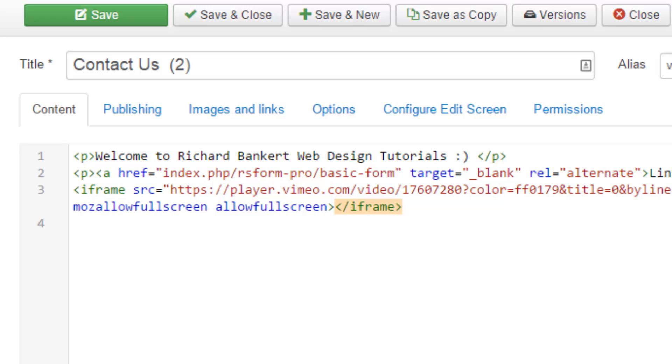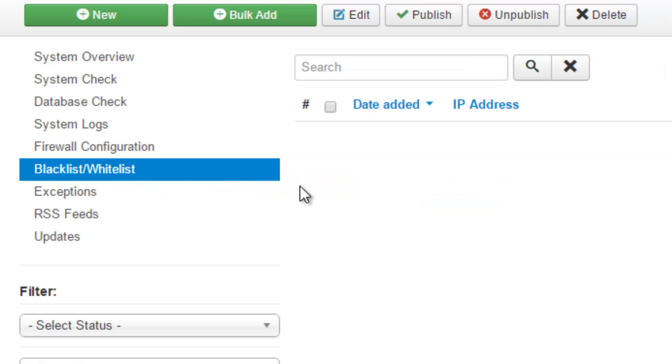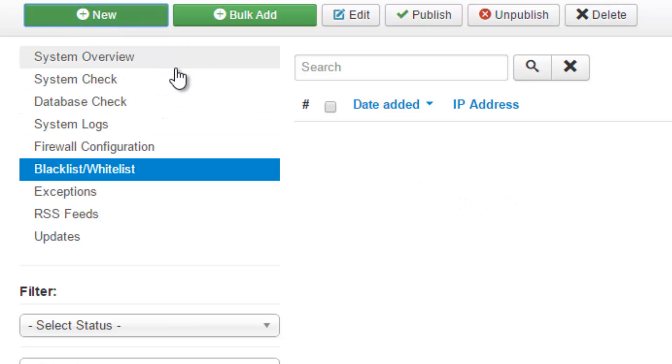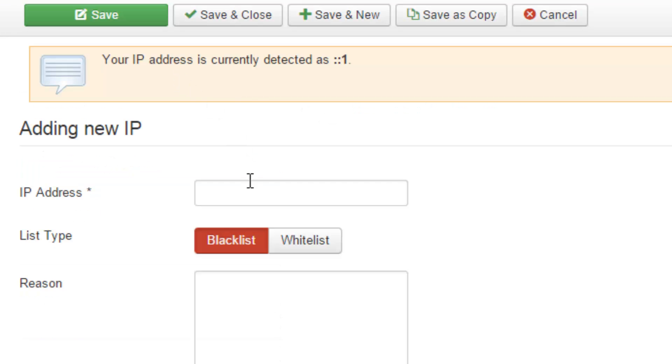When we go to the front page, it does nothing. So, specifically for this RS Firewall, I have to whitelist myself so that I can actually use that tag.